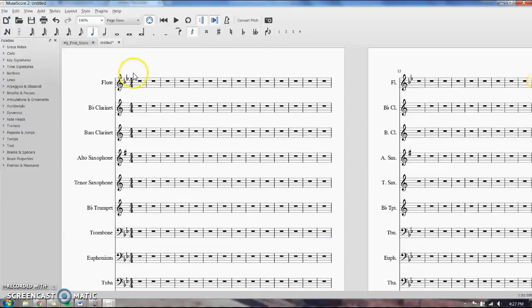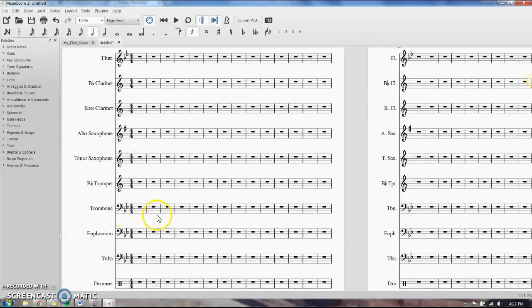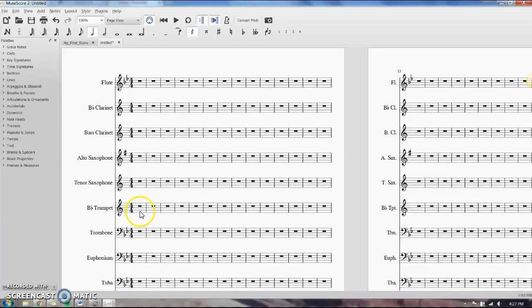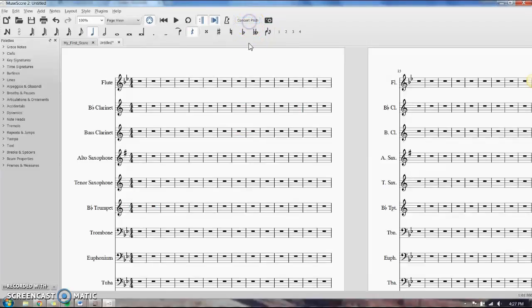Notice it has transposed all the key signatures for you, which is nice. You don't have to worry about that. If you wanted to view concert pitch, you could always come up here and click the concert pitch button, but I don't ever use that.